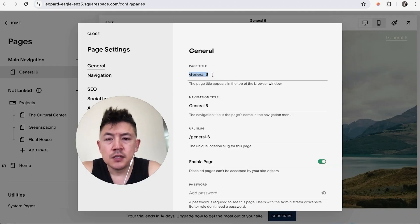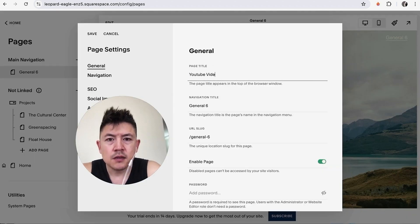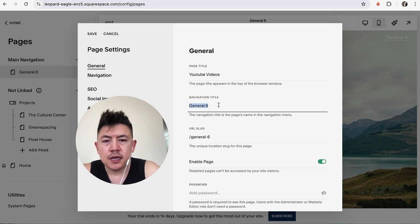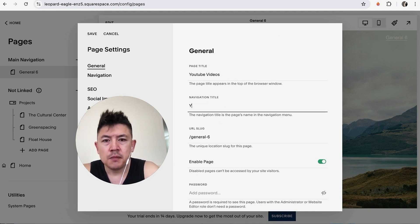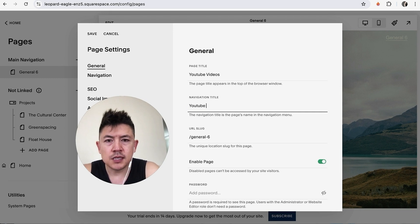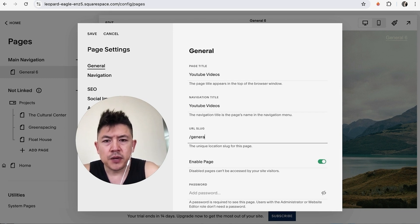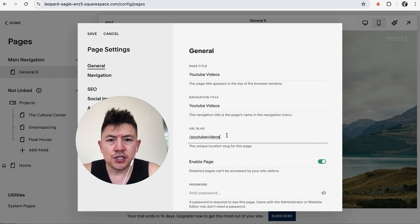Once we do that, we're going to go ahead and change the page title. So let's go ahead and name something else—YouTube Videos. And then what's it going to say inside of the navigation title? You can see it says General Six, but we're going to do same thing, YouTube Videos. Here we can go ahead and change the slug.